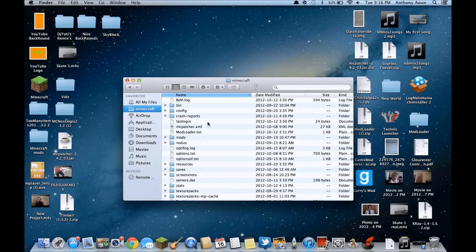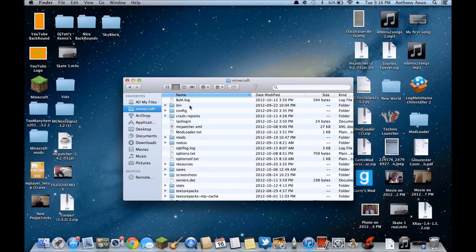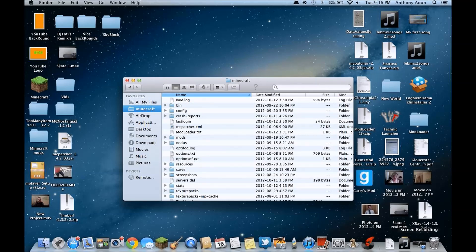So this is gonna help you if you want to put mods in your Minecraft, if you want to put texture packs, if you want to save a map like copy a map, put it on your friend's computer or vice versa.